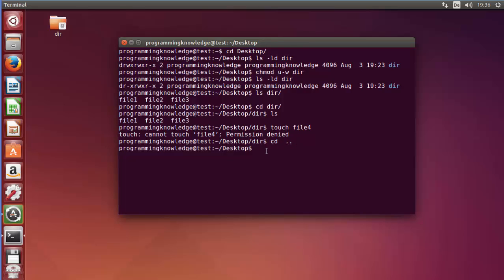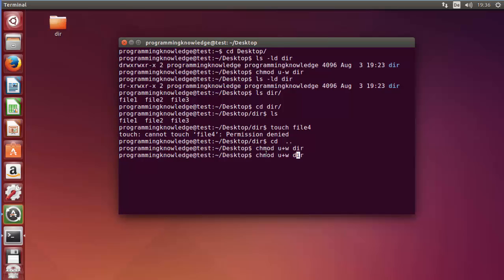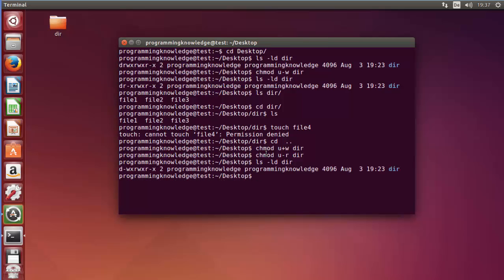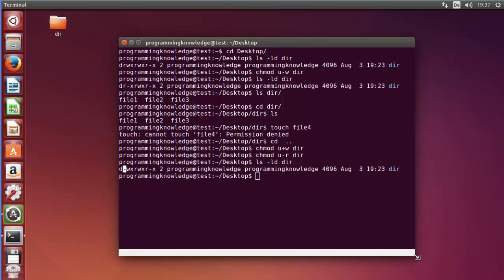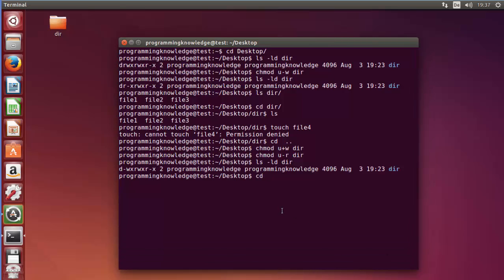Now I will go back one directory to the desktop and once again give the write permission to the user — 'chmod u+w' — which will restore the write permission. This time I want to take the read permission from the user. I've added the write permission back and now I want to subtract the read permission, so I'll write 'chmod u-r' which will subtract the read permission from the user for the directory. Let's do the long listing and you can see the read permission is taken from the user.